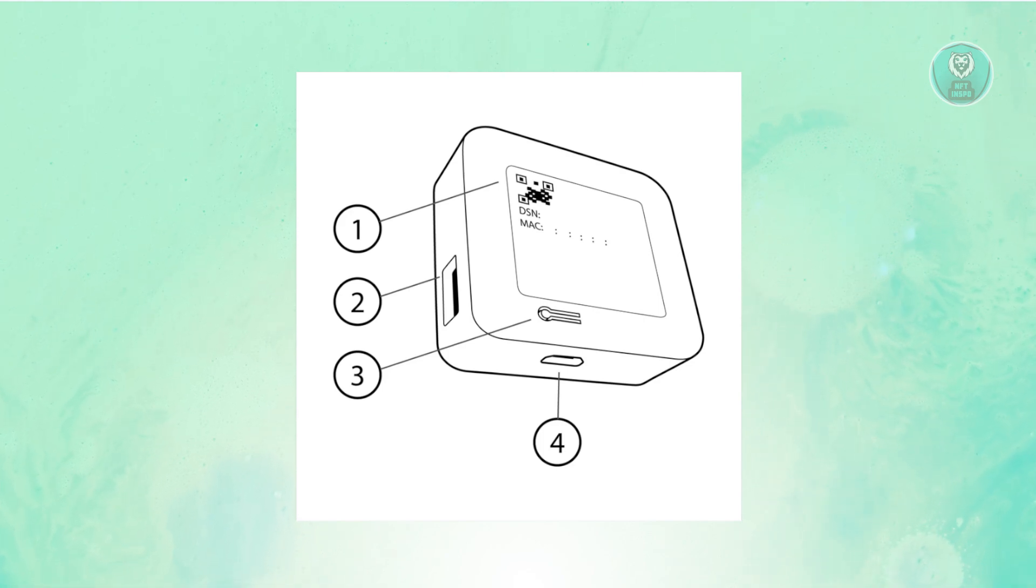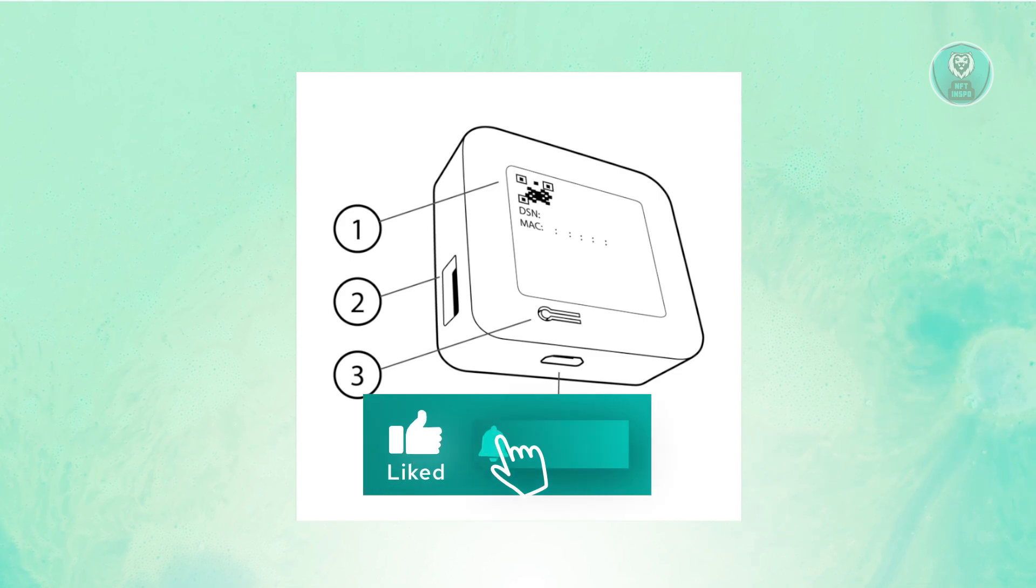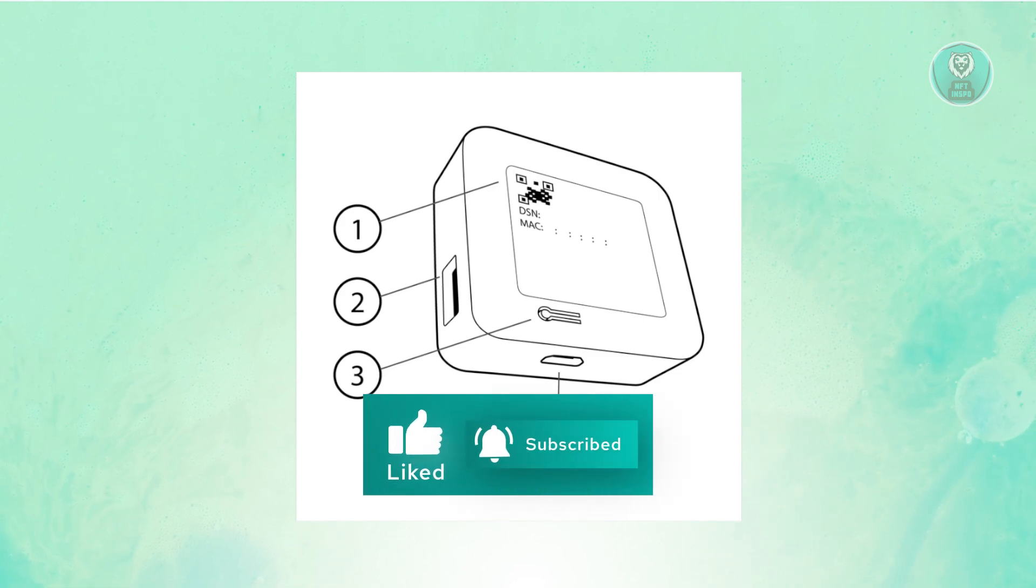That's about it. Hopefully this video is able to help you. Like and subscribe to NF2 Inspo. Thank you for watching.